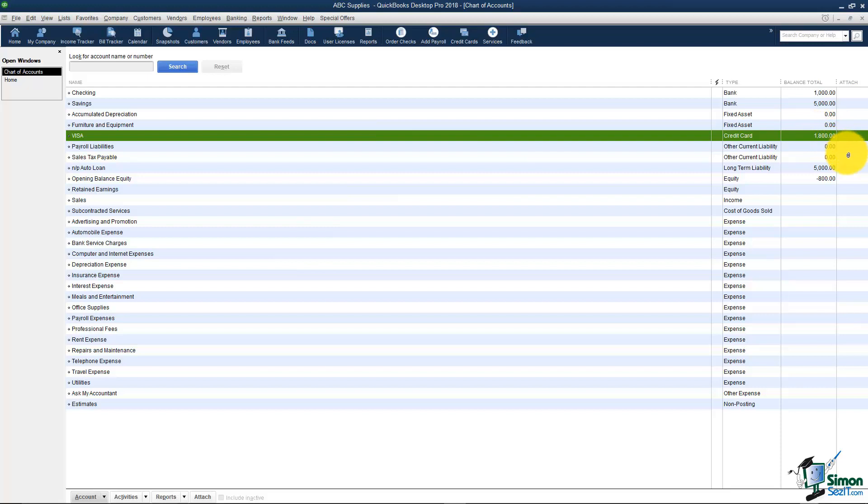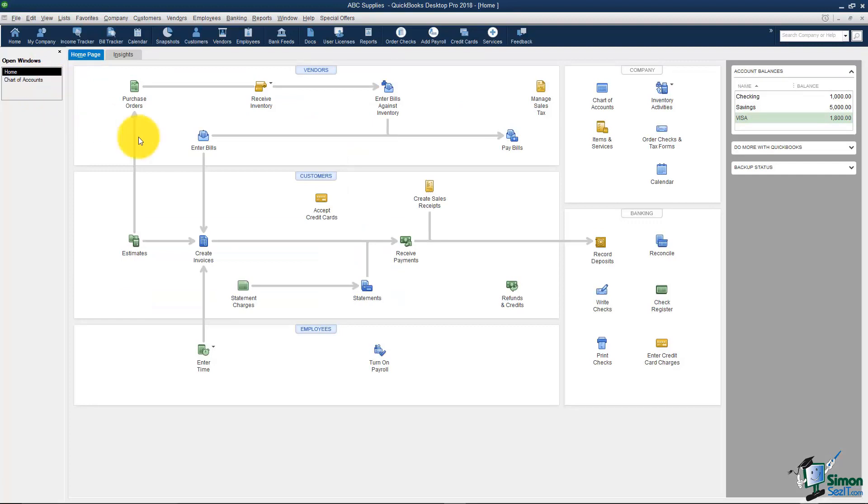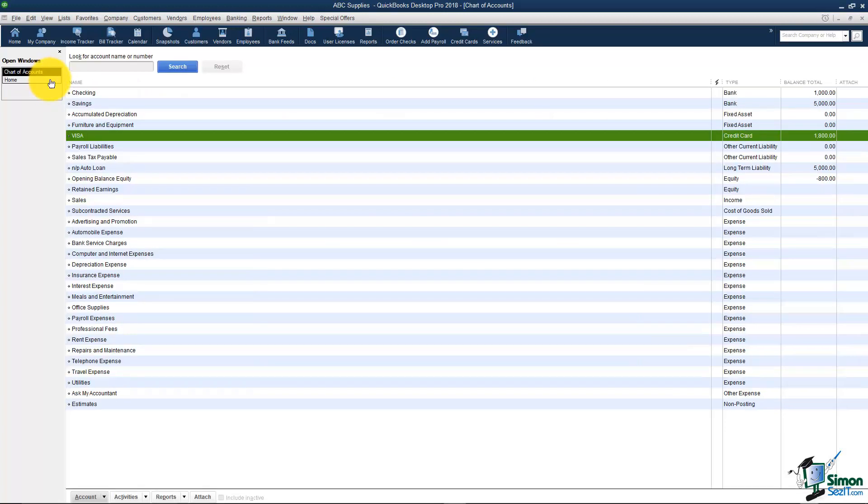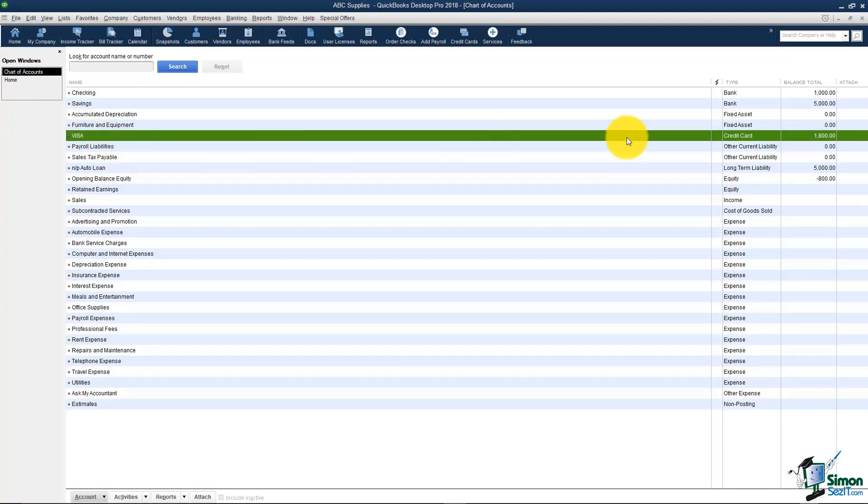Again, you want to be able to look at this and see at any time how much you have left to pay on the credit card. Let me just show you something. If I go back to my home screen for a minute, do you see this right here, enter credit card charges, that was not here before I created that account. The correct way to enter credit card charges is right here. You enter each charge separately and when you make a payment you go back and make the payment to the Visa credit card account. We'll spend time on that in a later module but this is the correct way to do this.